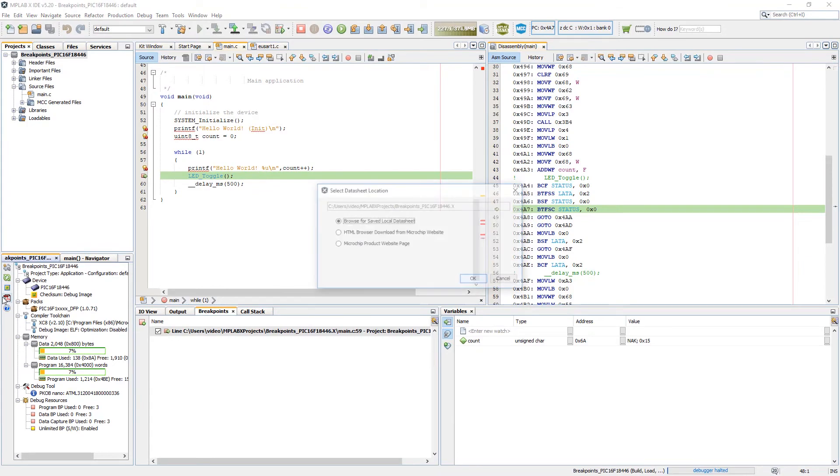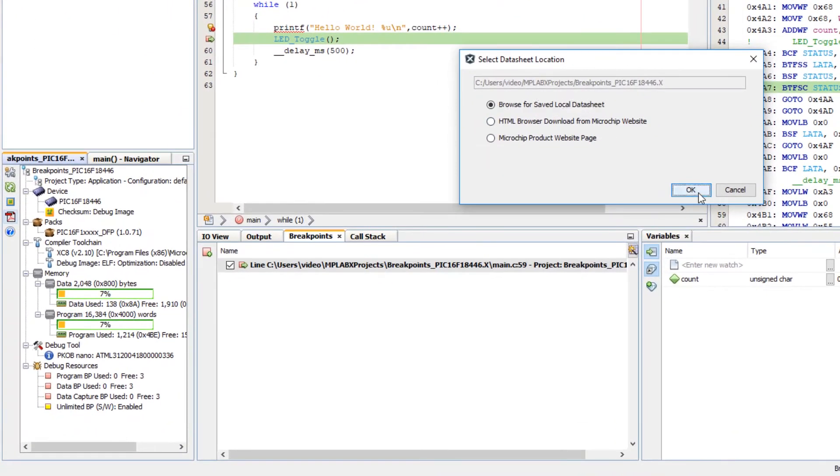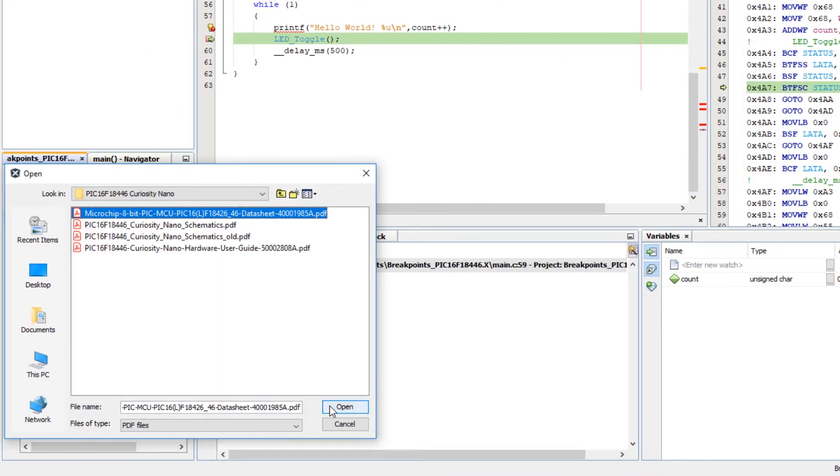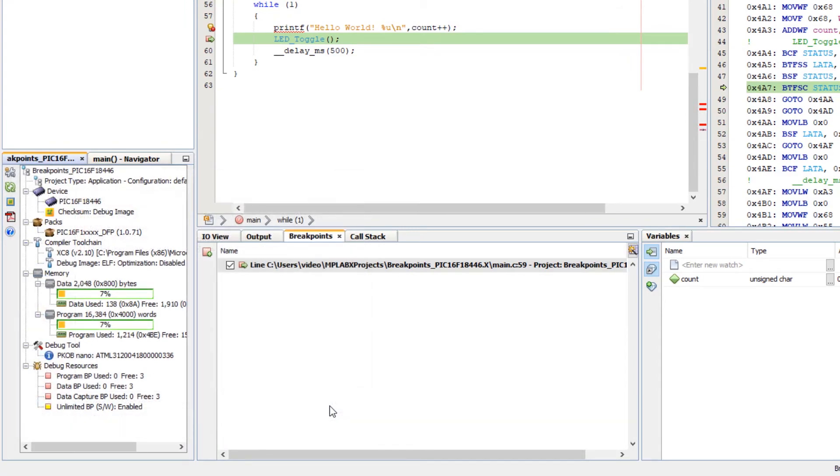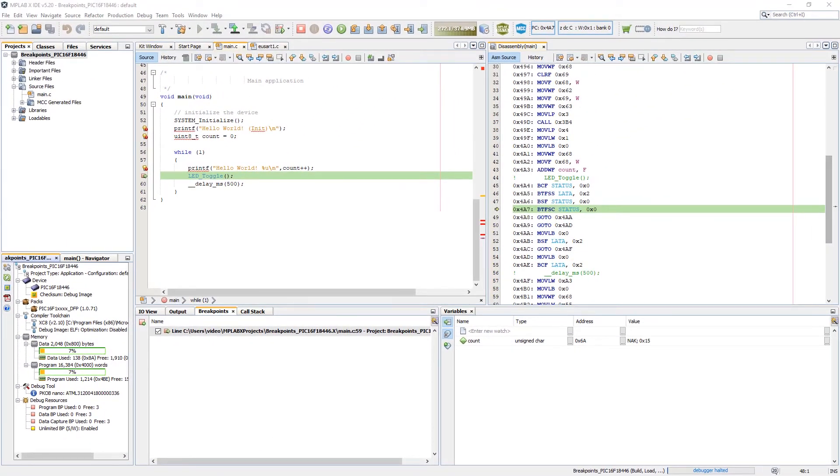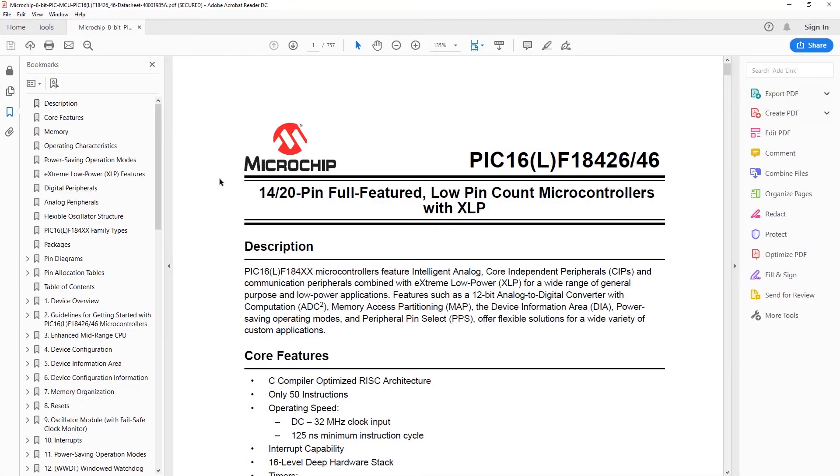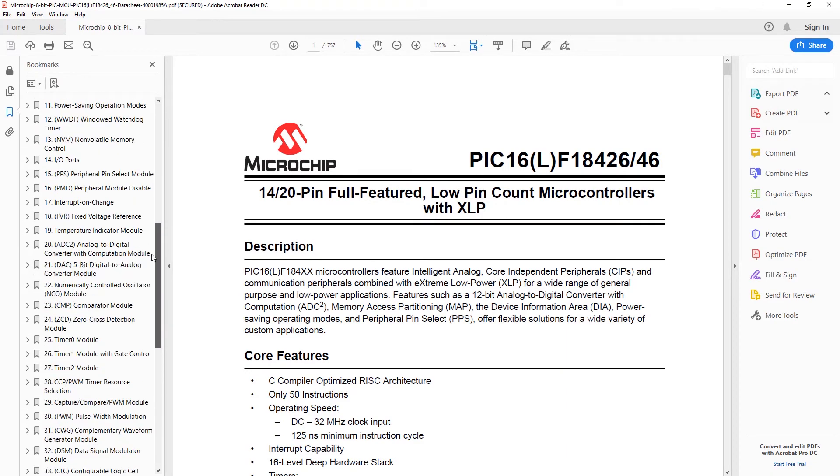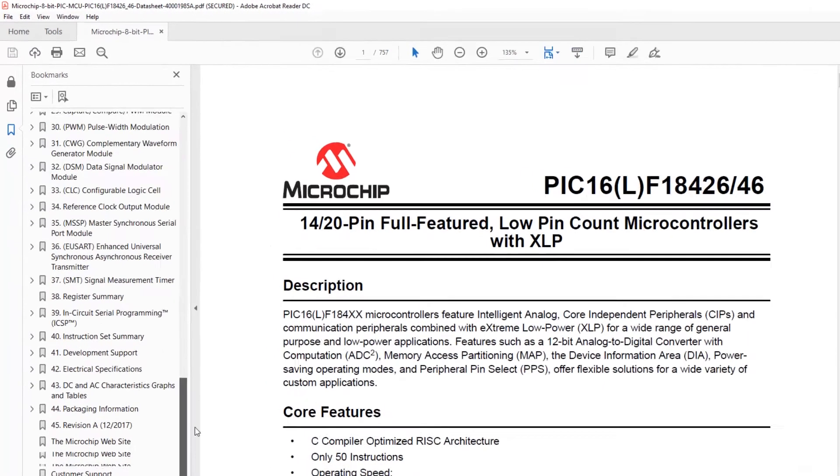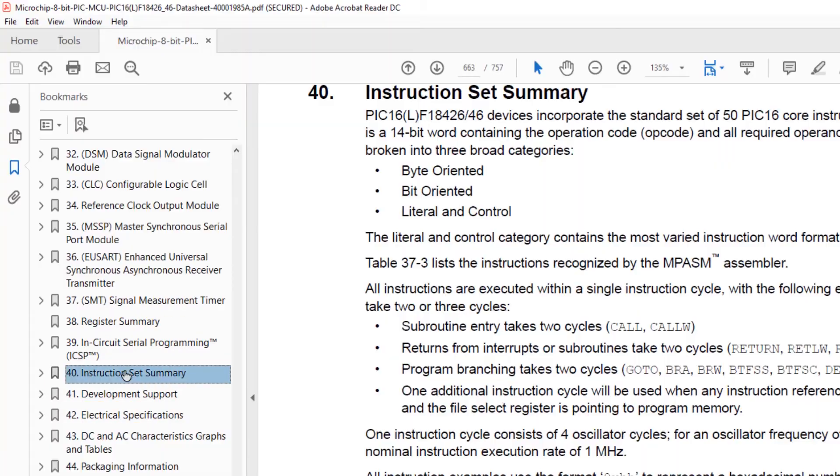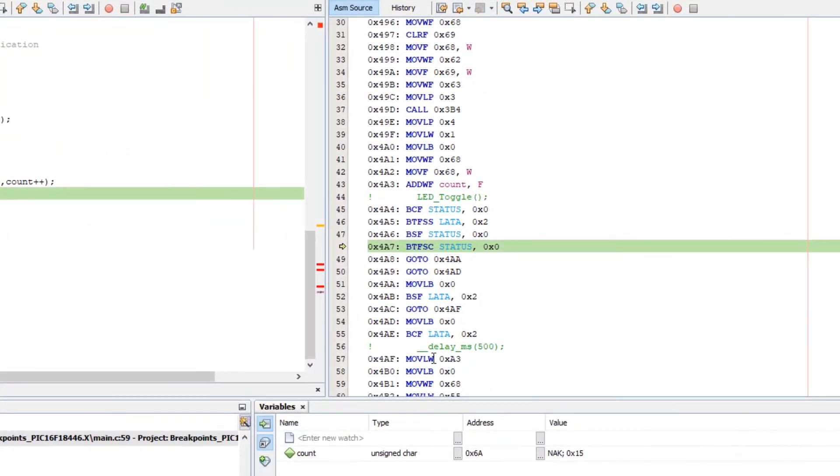Now, I want to open the device data sheet. Browse for locally saved copy, which I have. And here's the data sheet. Now, what I'm looking for is the instruction set summary.